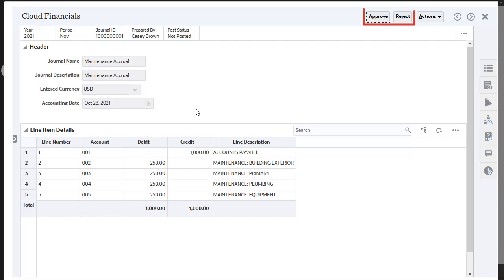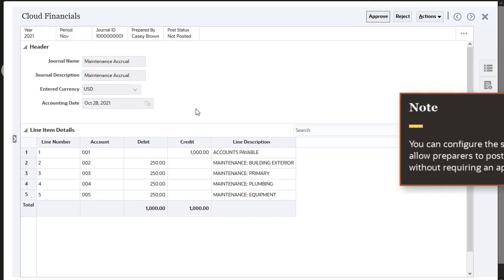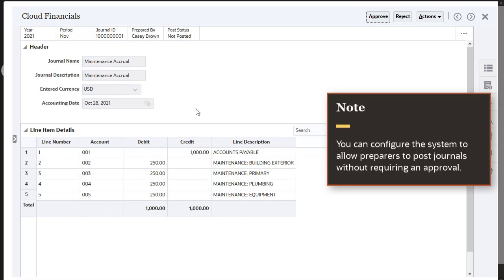Approvers may approve or reject the journals submitted by the preparer. Note, you can configure the system to allow preparers to post journals without requiring an approval, if that is applicable to your process.